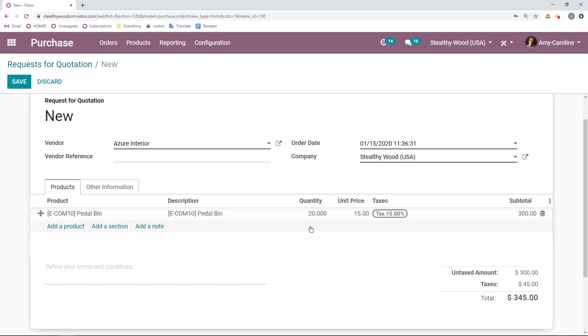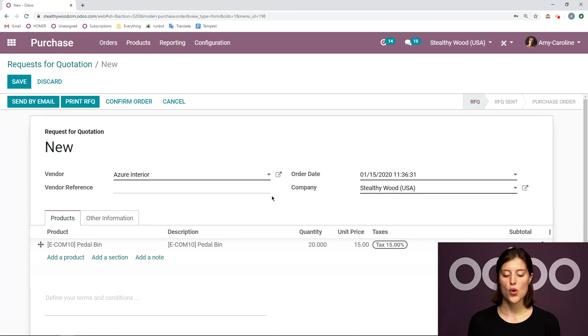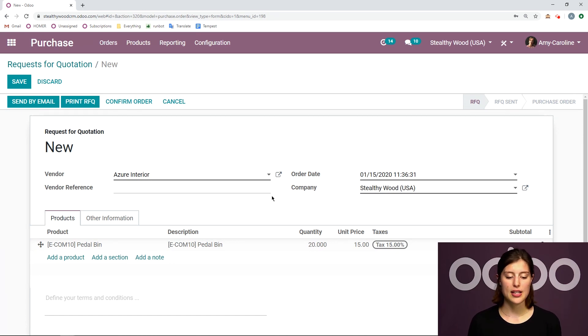So this looks good so far. Of course, we can modify the other things in this line as well, such as the taxes, but I'm not going to do that. So once we have created our basic request for quotation, we will save it.